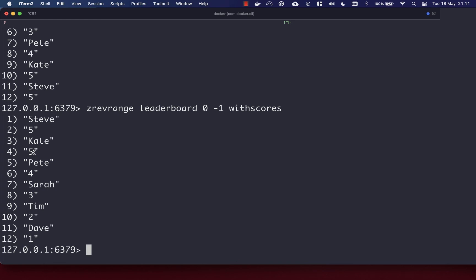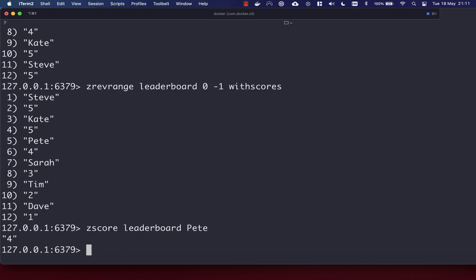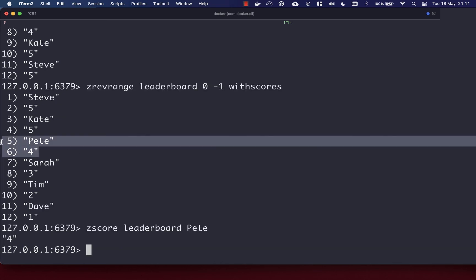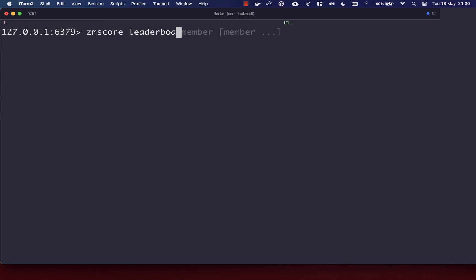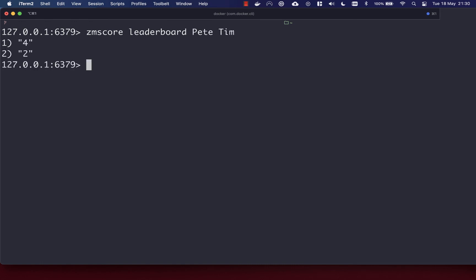You can also see the score for a specific member using the ZSCORE command, which takes the key of your set and then the member you want to check. Let's check Pete's score — we get back four. If you want scores for multiple members, you can use the ZMSCORE command, passing in the key and then the members. So Pete and Tim gives us back four and two.